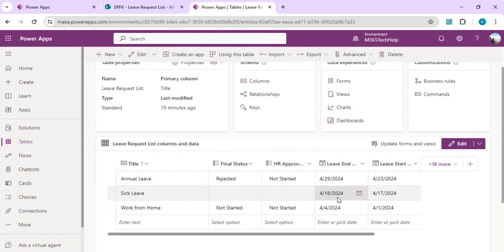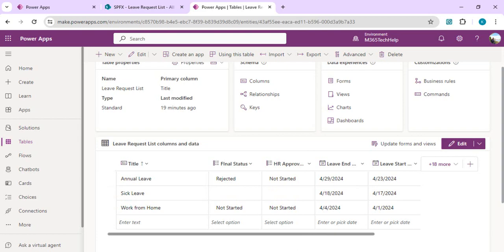This is how you can quickly replace your existing SharePoint list as data source with new Dataverse table with much ease, just in a few clicks with that existing data, and start reaping the benefit of Dataverse instead of SharePoint list. That is it for today's video. If you like this one, please drop your comments and like the video. Thank you.